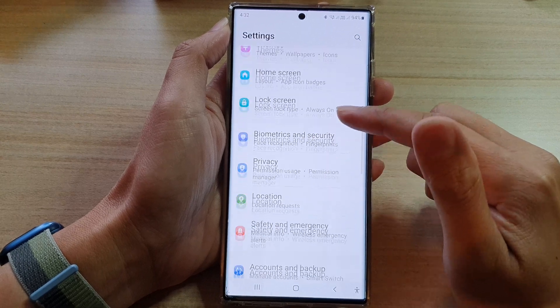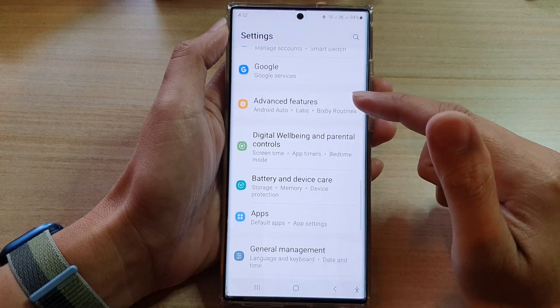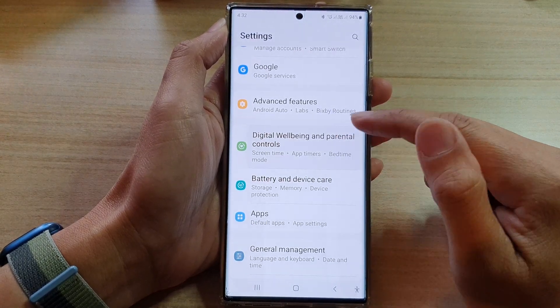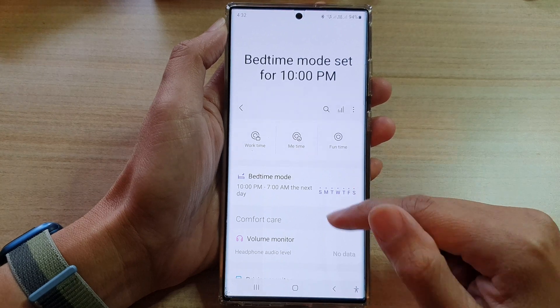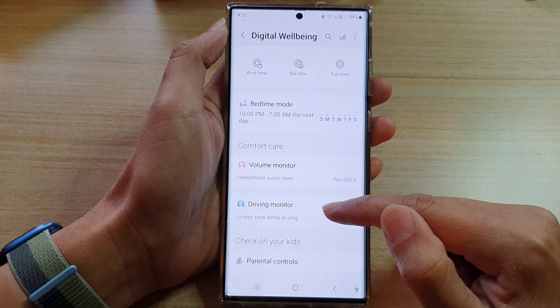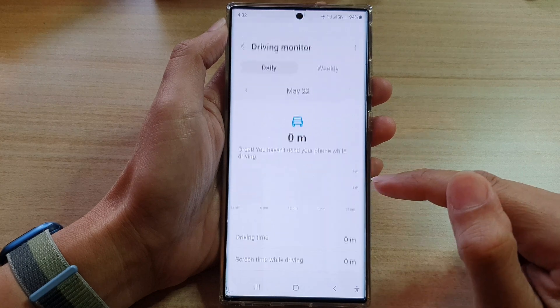In settings, go down and tap on Digital Well-being and Parental Controls. Then go down to the Comfort Care section and tap on Driving Monitor.